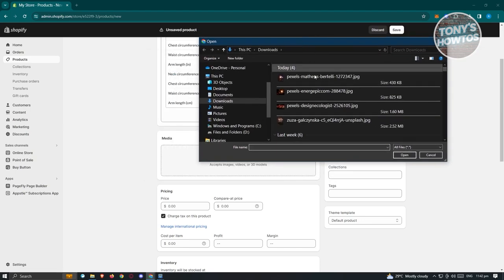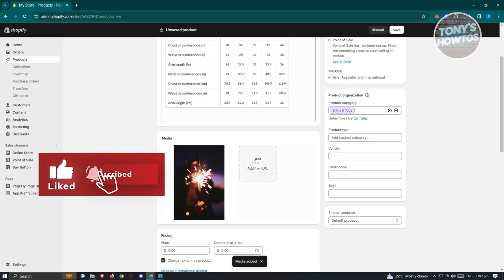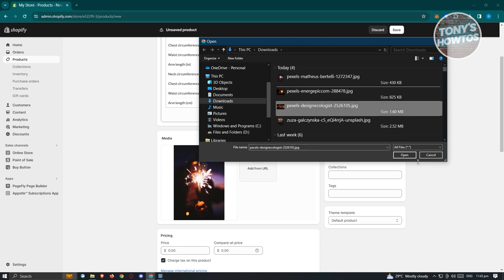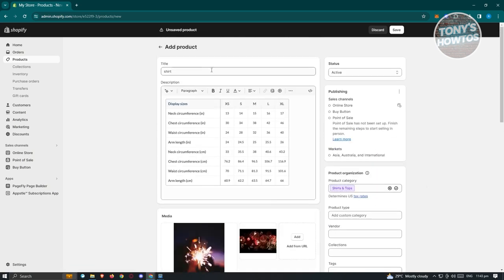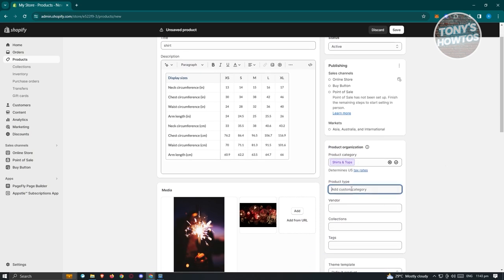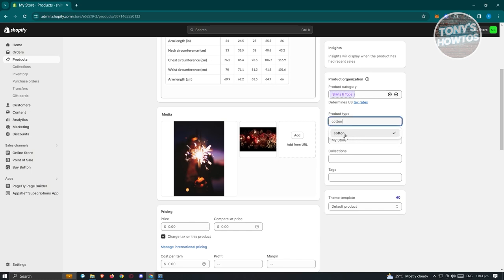On the right side, we have product organization. Product category is filled automatically depending on your title, but you can add specifics. You can also add product type and custom categories — for example, 'cotton.' We have the vendor field and collections — collections are a great way to organize your products. If your product is part of a set, create a collection and add the product to it.